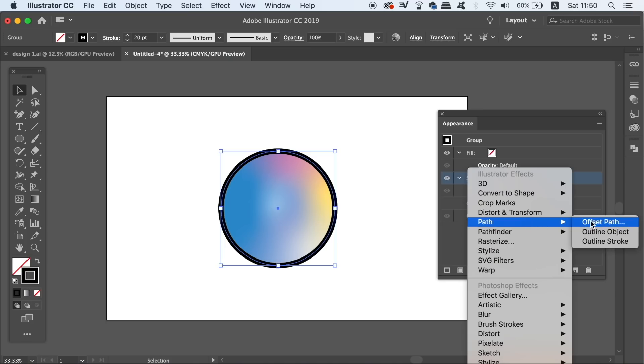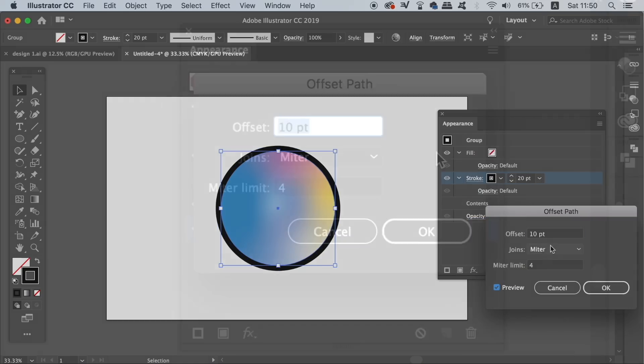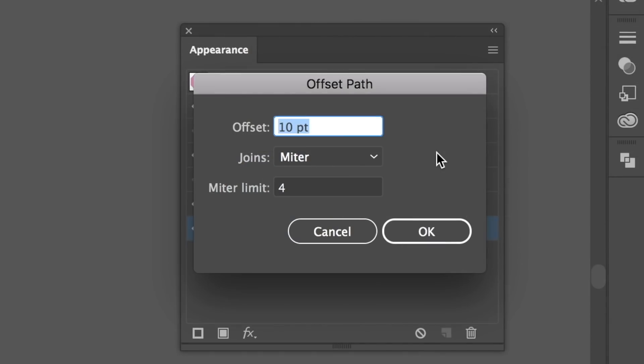Offset Path essentially moves the stroke away from the edge of the shape or the design, leaving a transparent gap in between. The Offset number is going to determine how far away the stroke is going to move from the shape.